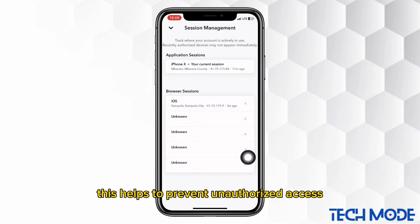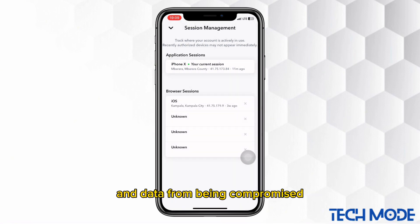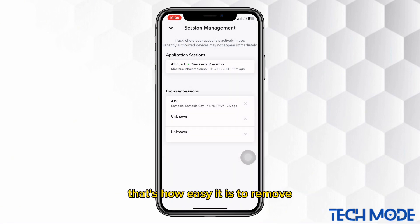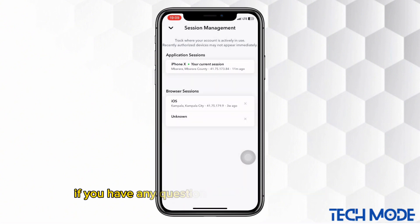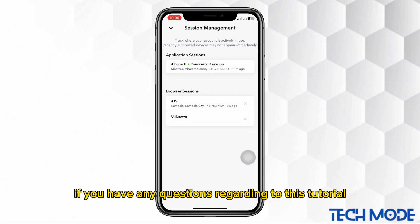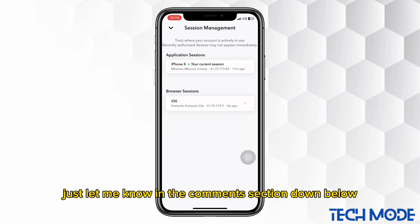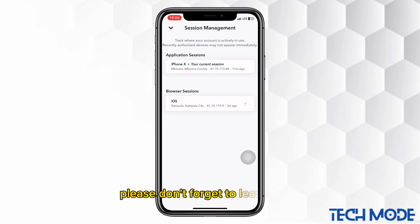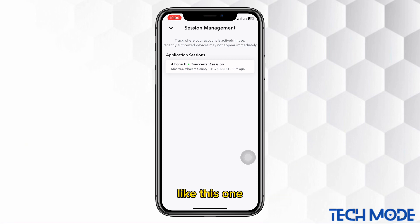This helps to prevent unauthorized access and protects your identity and data from being compromised. That's how easy it is to remove devices that are logged into your Snapchat account. If you have any questions regarding this tutorial, just let me know in the comments section down below. Please don't forget to leave a like, share, and subscribe for more informative tutorials like this one.